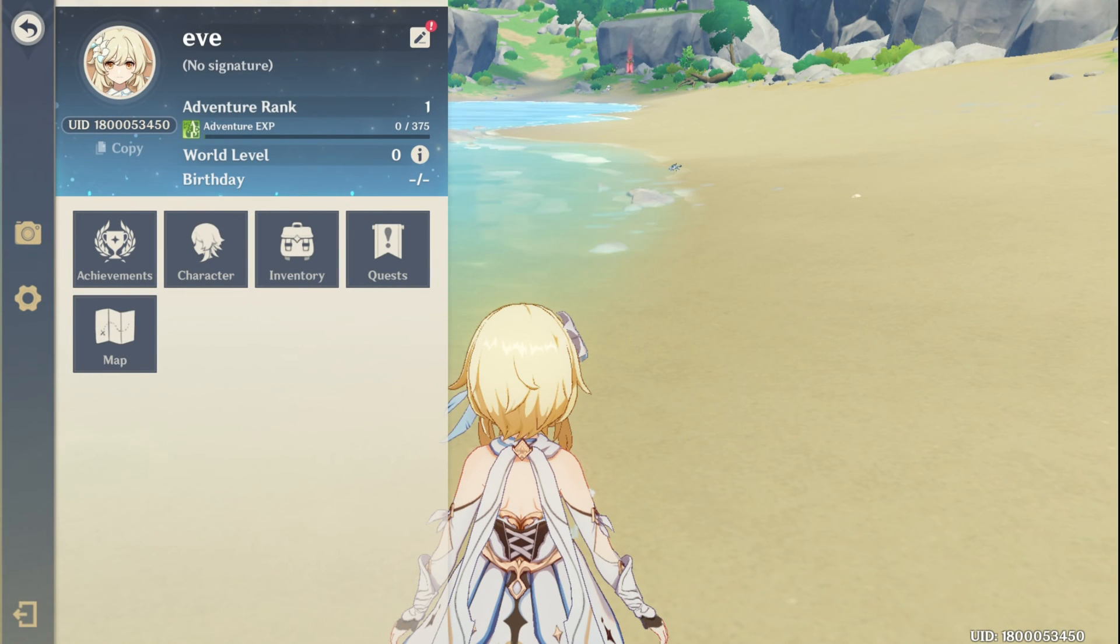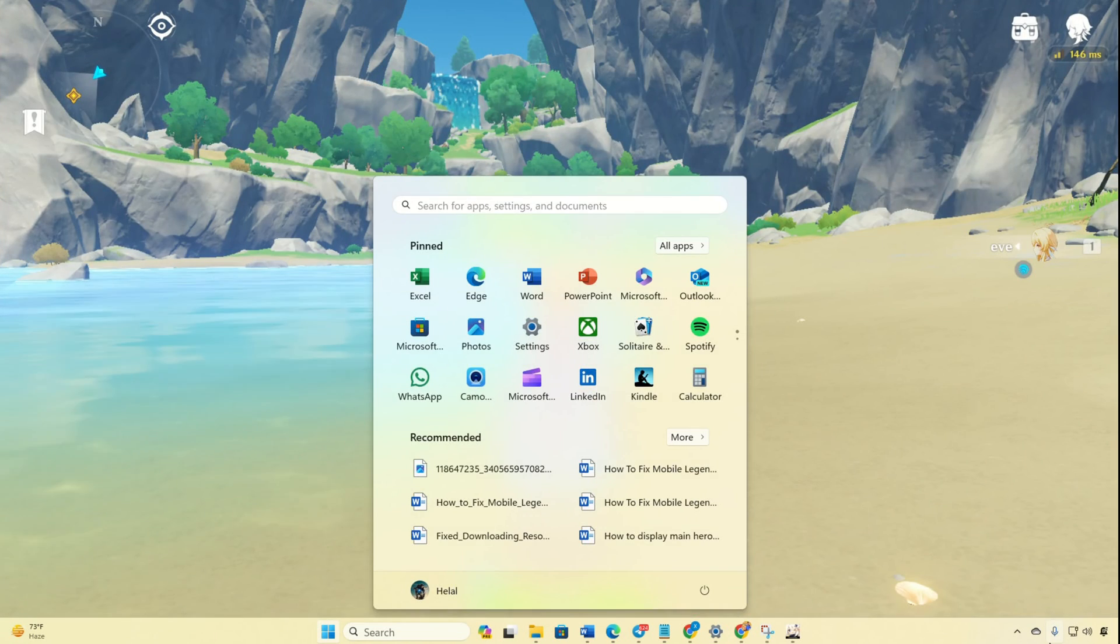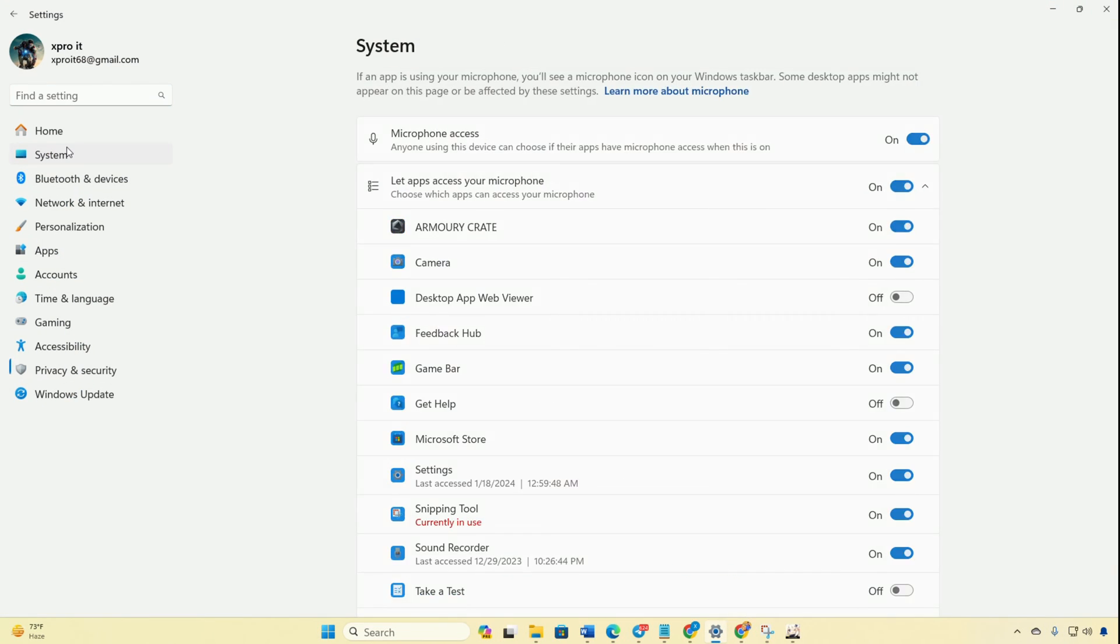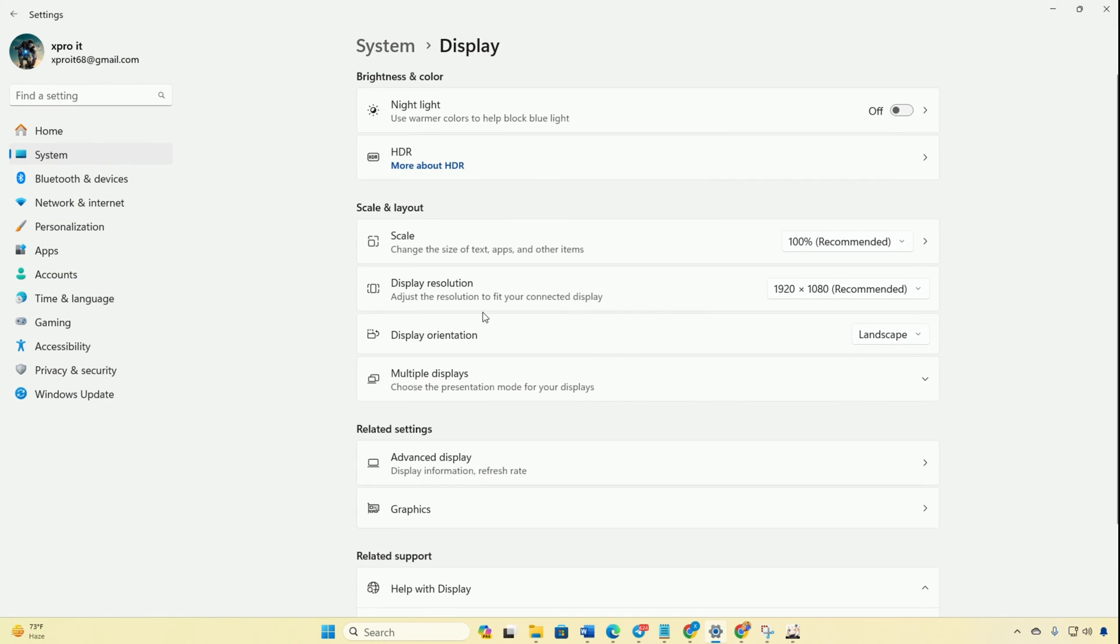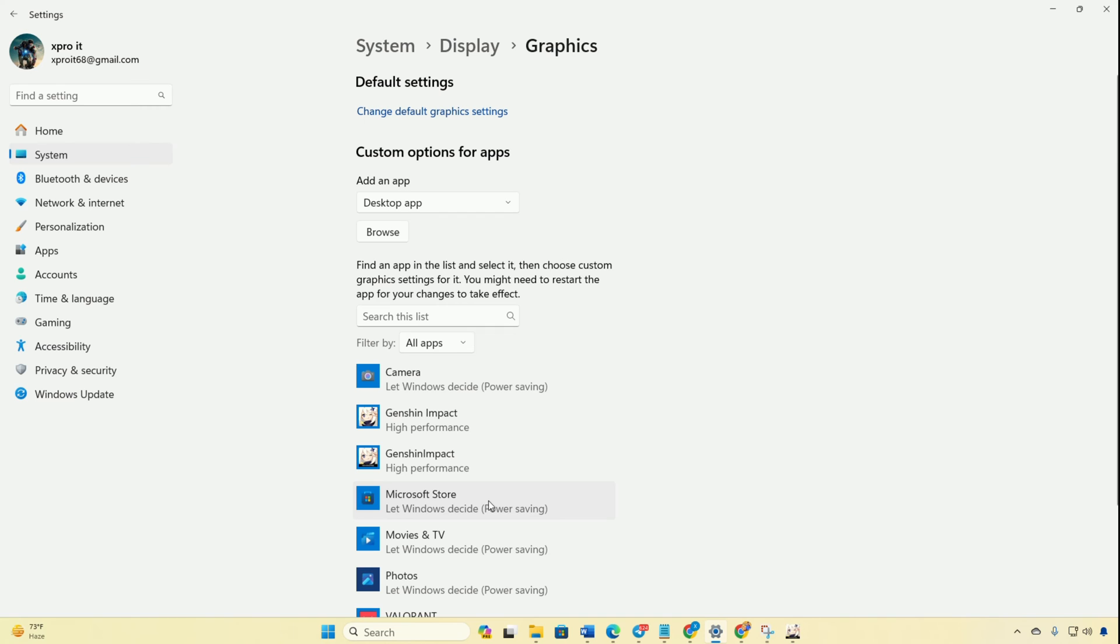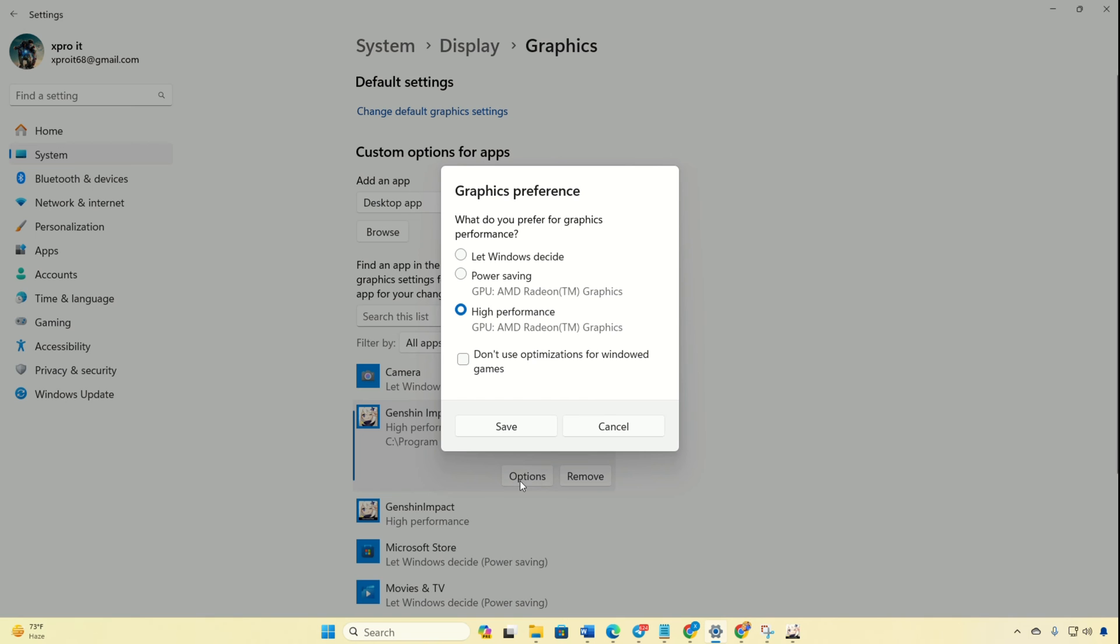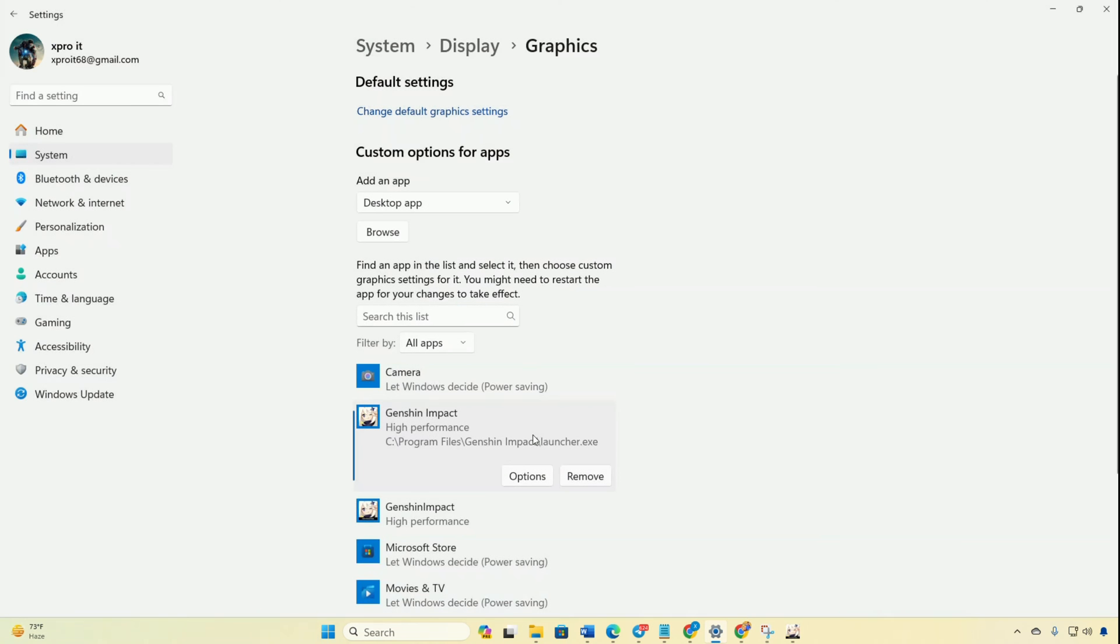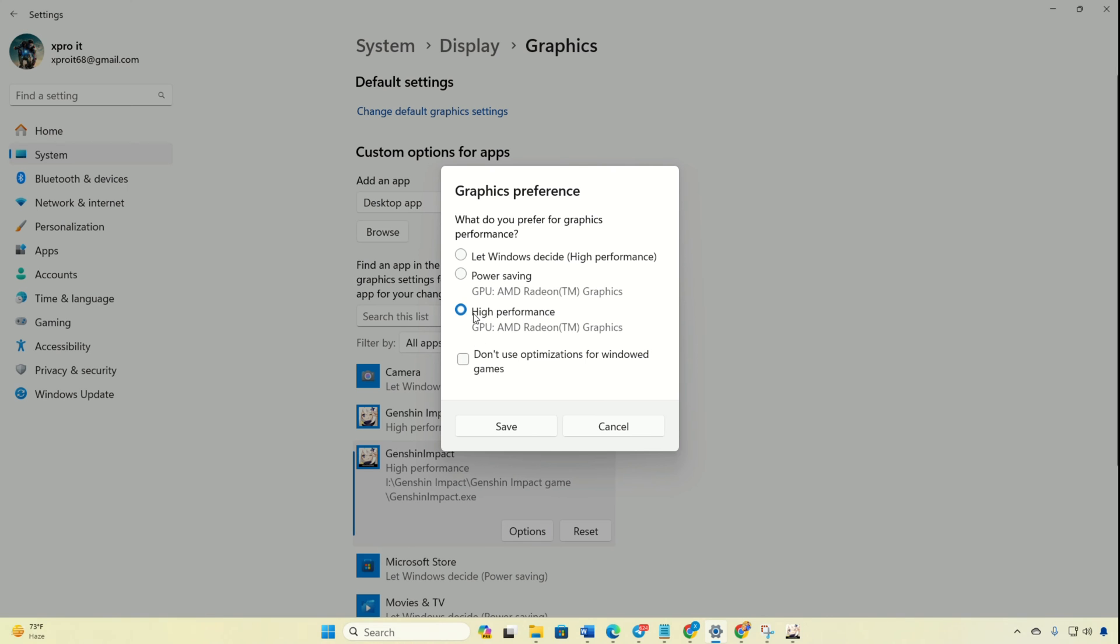Method 2: Set High Performance Mode. Open Settings, go to System and then Display. Then click on Graphics and select Genshin Impact. Navigate to Options, then choose High Performance and Save. Likewise, set Genshin Impact to High Performance Mode 2 and enjoy a smoother gaming experience.